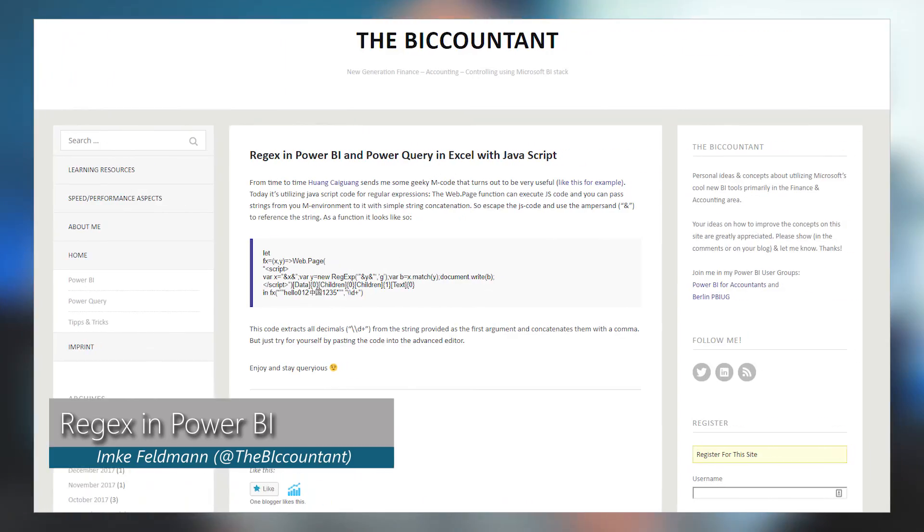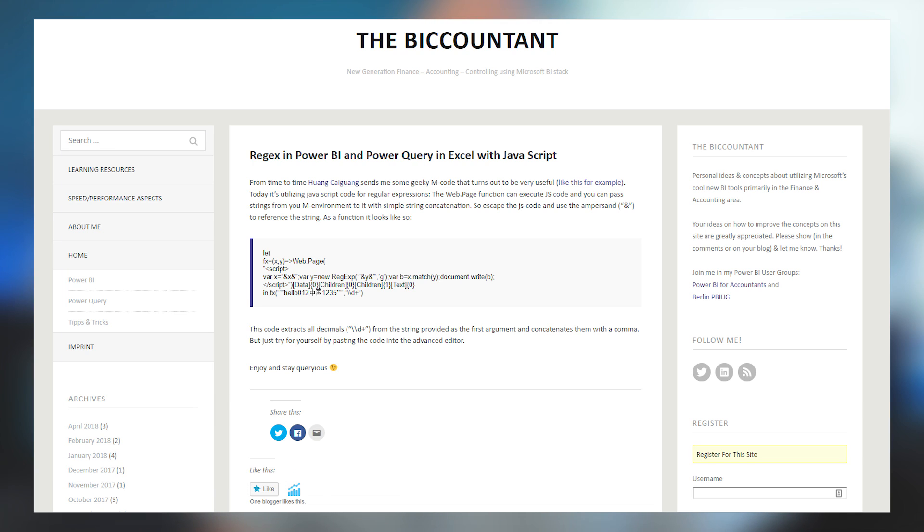Do you like using regex? Regex is something that makes my head hurt from time to time, but if you enjoy it and you've wanted to use it with Power Query and Power BI, Emka Feldman's got you covered. She posted a blog post where you can actually use JavaScript inside of your M syntax and use regex inside of JavaScript — so it's layers. It's a neat technique if you've wanted to use regex inside of Power BI; there's a way to do it from a JavaScript perspective.